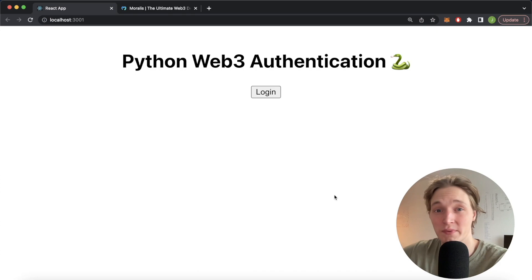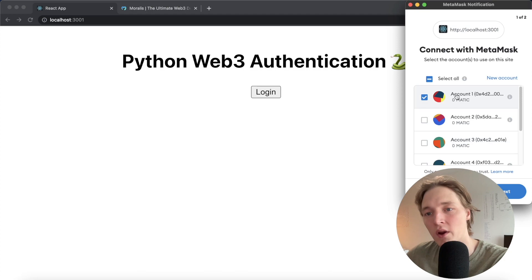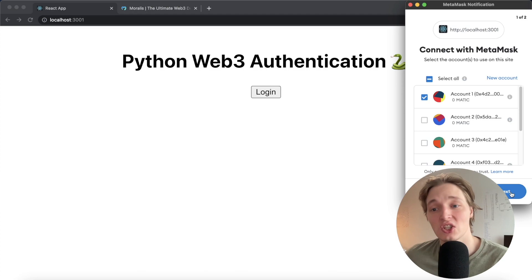To best show you this, I have this little web app where we can log in. This should prompt us to connect our MetaMask account, and after we connect account 1 on the Ethereum mainnet, this will send a challenge request to our Python backend to ask the Morales API to generate a Web3 login challenge. Let's go ahead and create that and we should receive it over here — and we do.